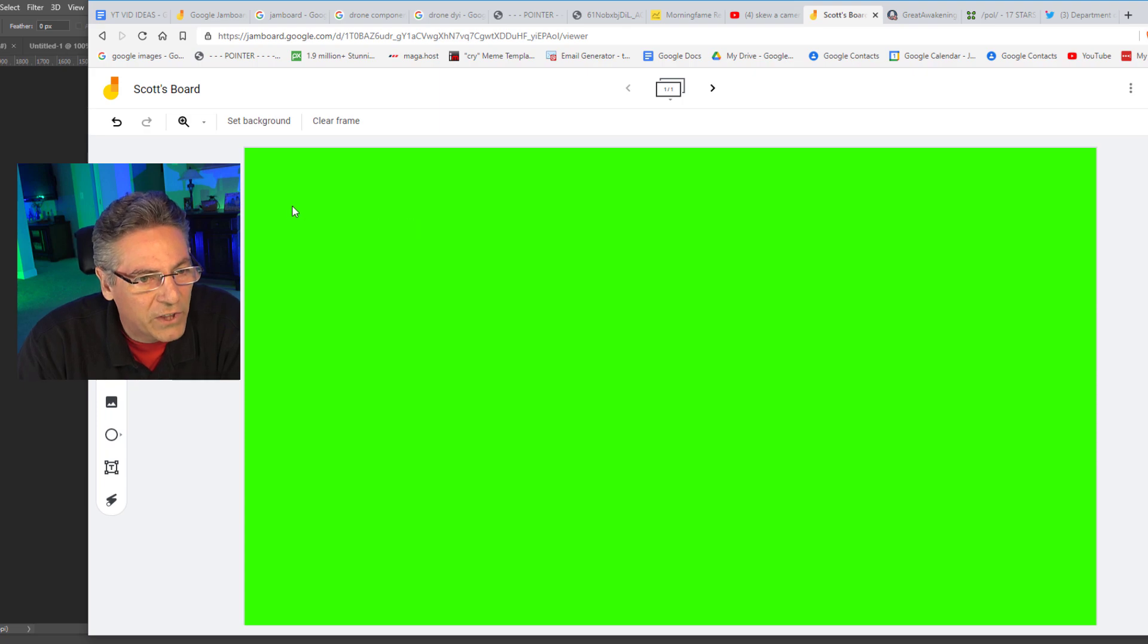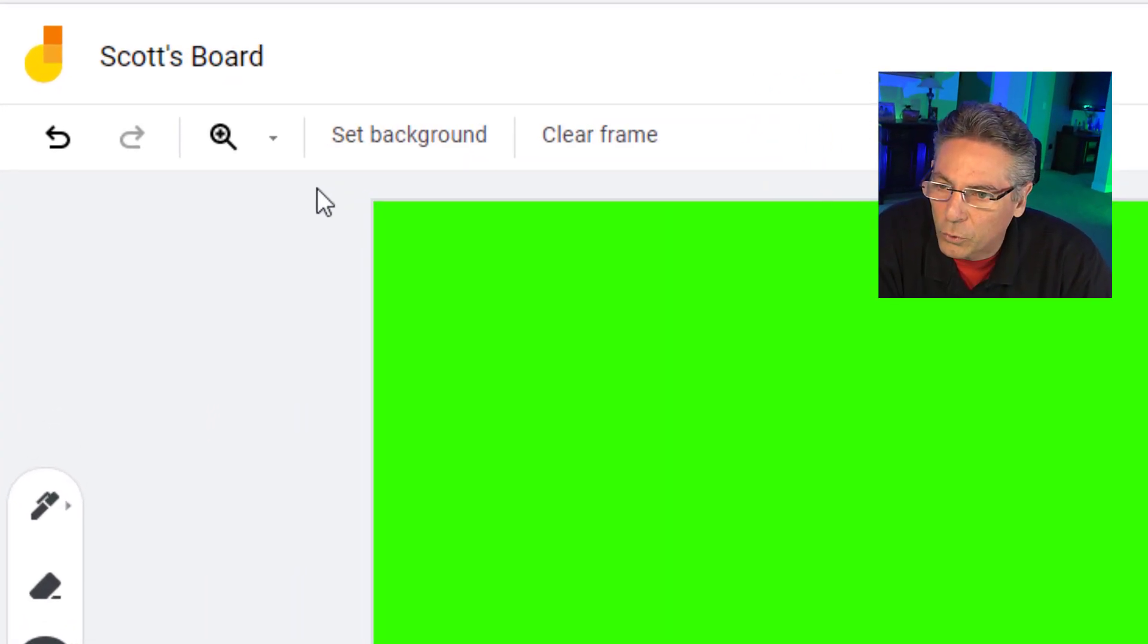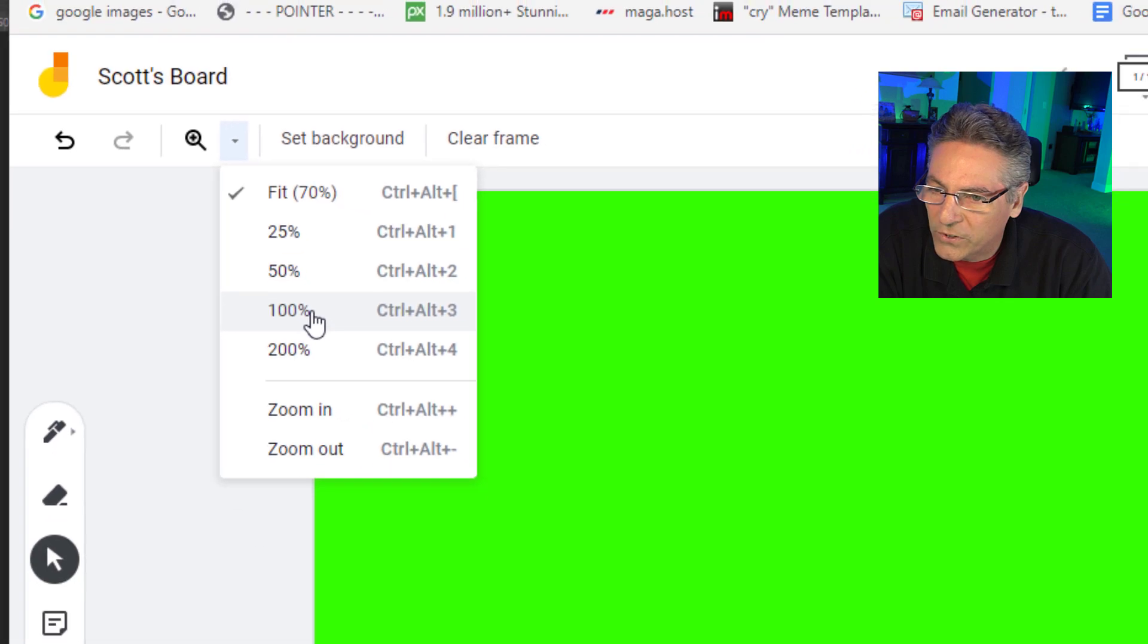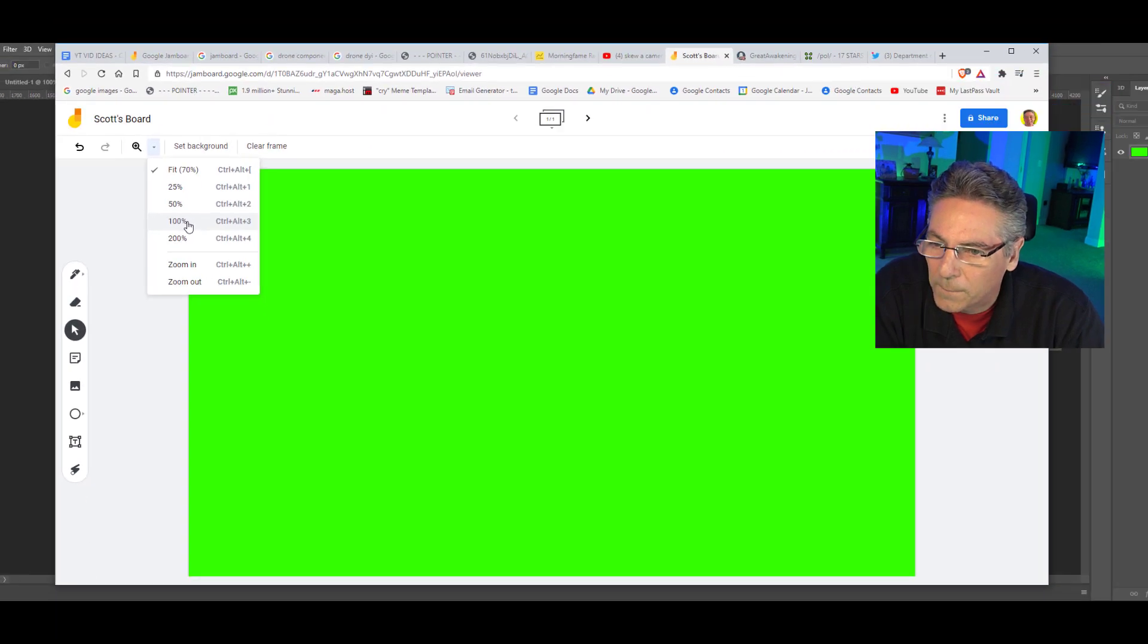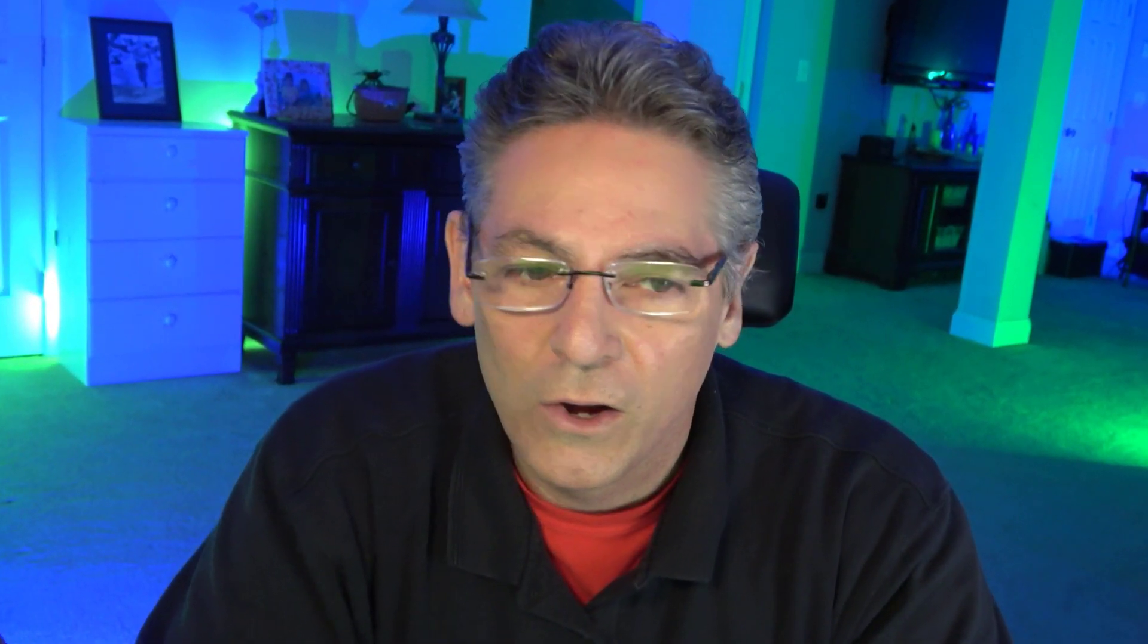Now, the next step is to make sure that it's full screen and you do that by clicking 100% right here. And now, when we bring this into OBS Studio, we can crop out the tops and the sides so that the only thing we see is the green when we decide to designate it as transparent.